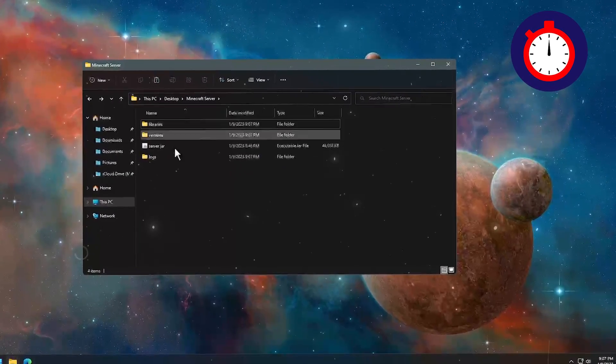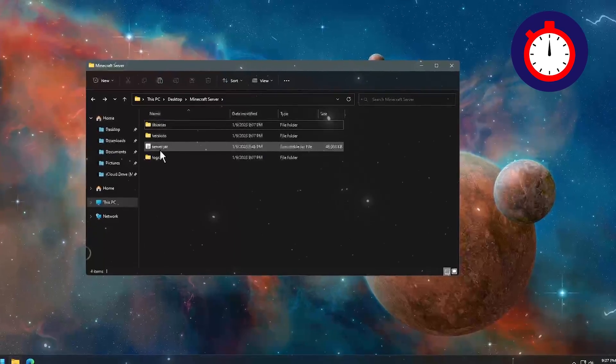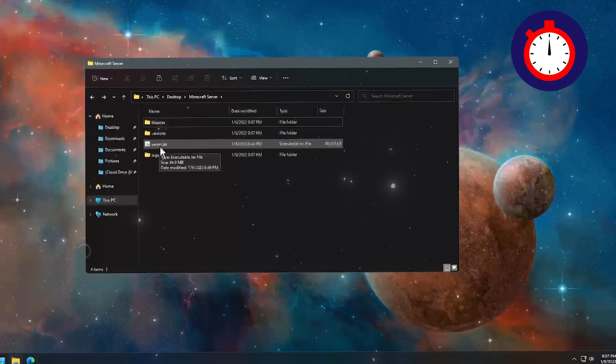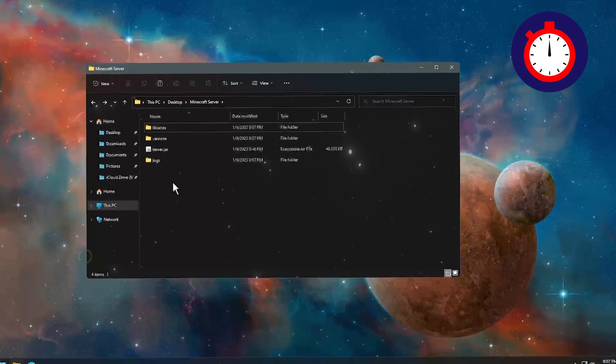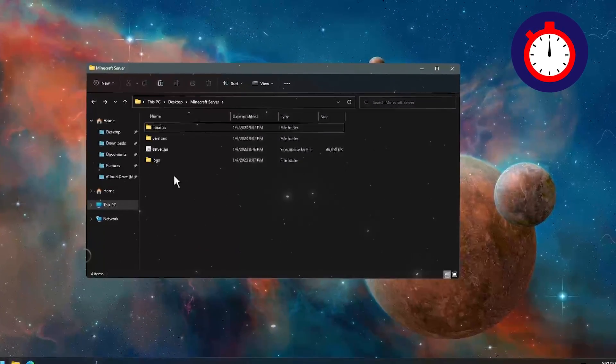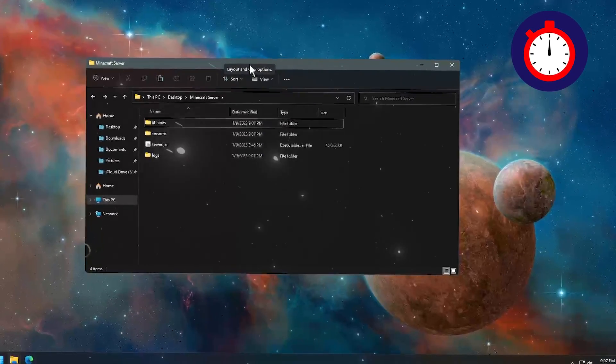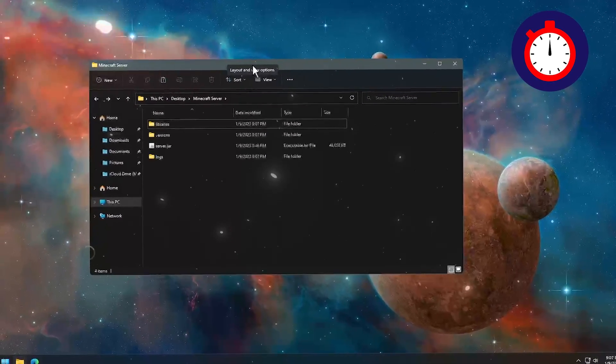As you can see, files are generating through this .jar file, and it is 100% working. After installing JDK 17 on your computer, you will be able to fix your problem. So that is how you can fix this problem in Windows 10, Windows 8, or Windows 11.